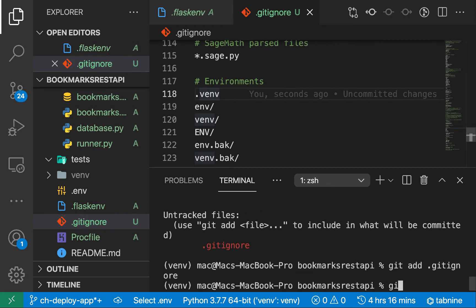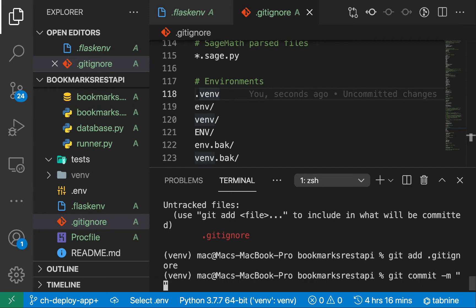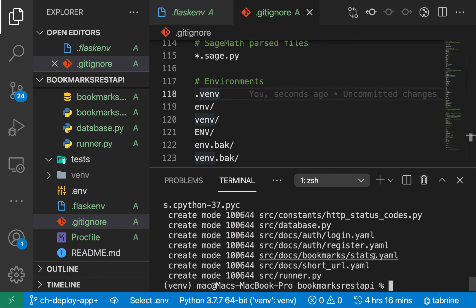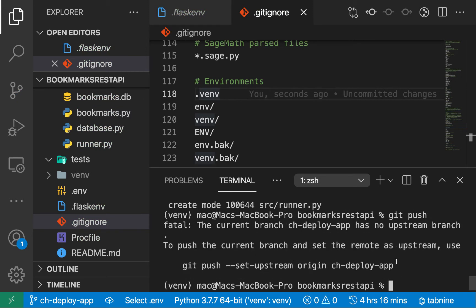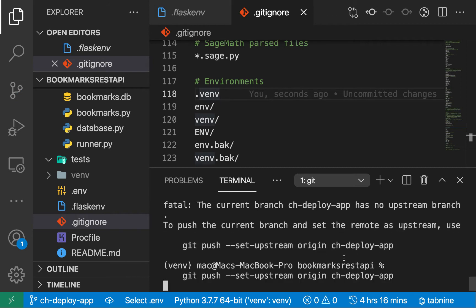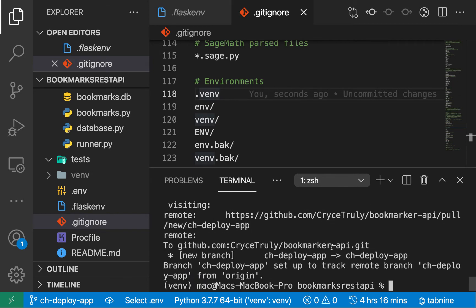Now we can go ahead and add the changes to the staging area and commit everything. We'll do `git add .gitignore`, then add everything else, then `git commit -m 'deploy app'`. Now we can do a push to GitHub and set up the upstream for this branch so our subsequent pushes go to it.